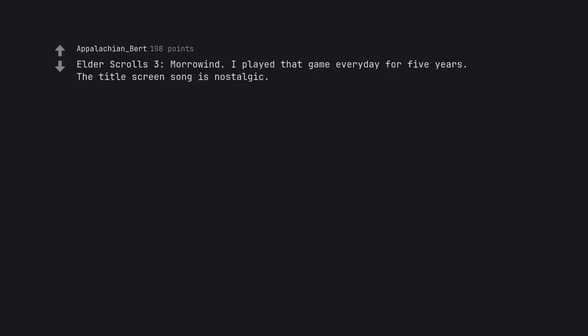Elder Scrolls 3, Morrowind. I played that game every day for 5 years. The title screen song is nostalgic.